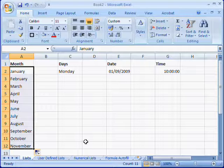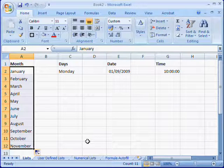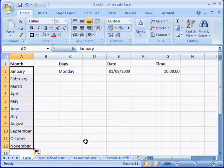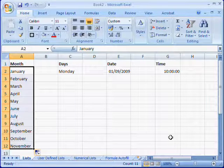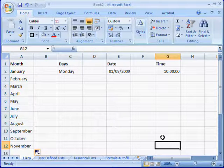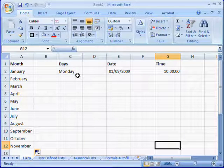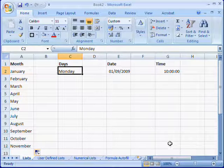You'll see that Excel has automatically inserted the names of the months in order. You can also do this with days of the week, so again you need to select the original cell that you want to start the sequence with.